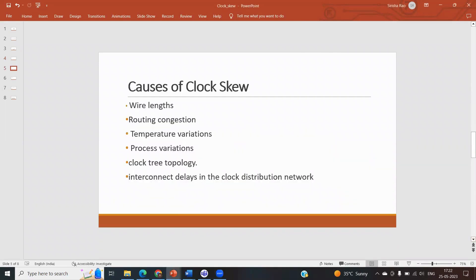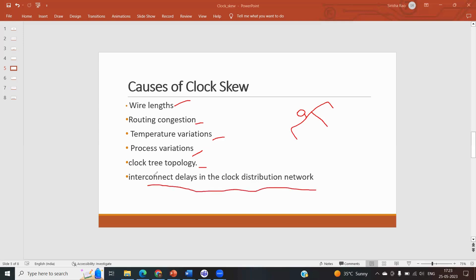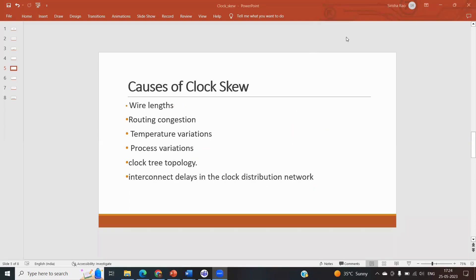The main causes of clock skew include wire length — as the circuit becomes larger, wire length introduces delay. Routing conditions and congestion in the routing algorithm also cause skew. Temperature variation affects the clock signal and introduces delay. Process variation, clock tree topology — where the clock from the source doesn't reach different parts at the same time — and interconnect delays in the clock distribution network all contribute to clock skew.